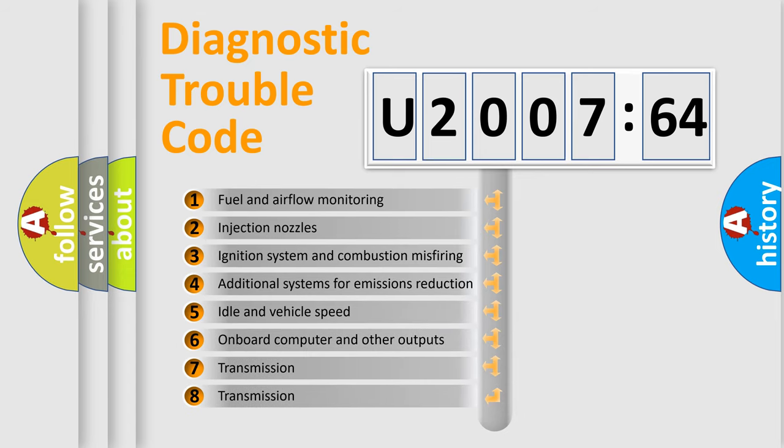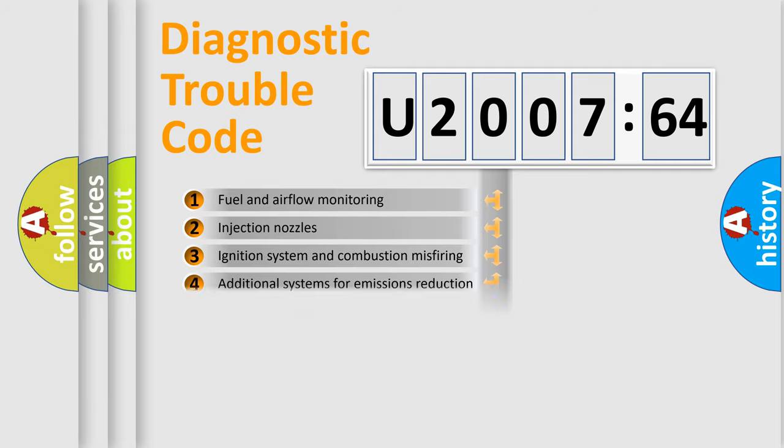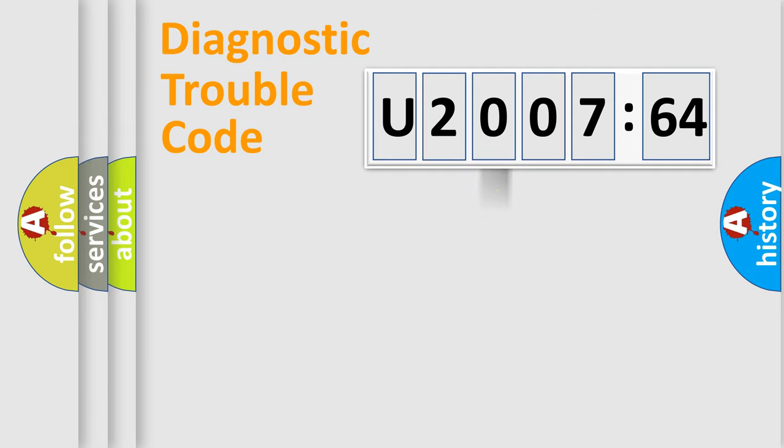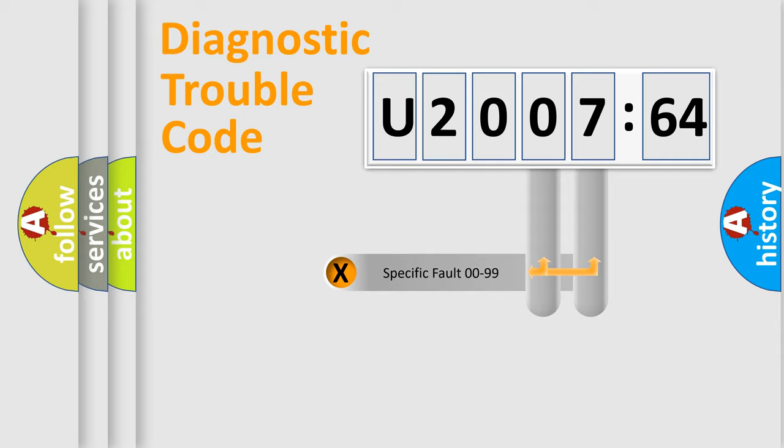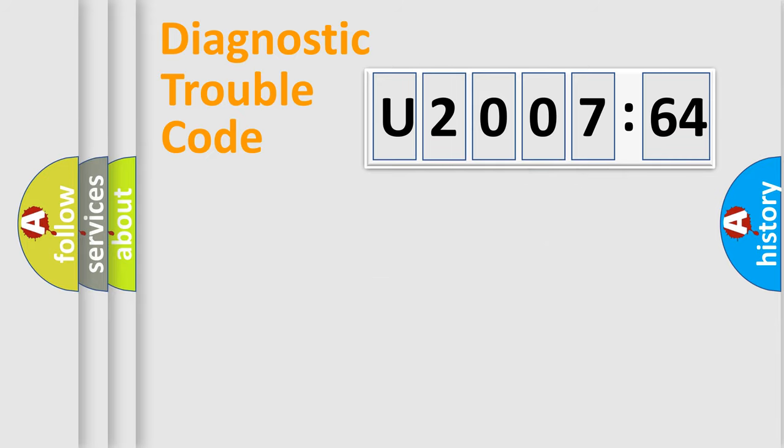The third character specifies a subset of errors. The distribution shown is valid only for the standardized DTC code. Only the last two characters define the specific fault of the group.